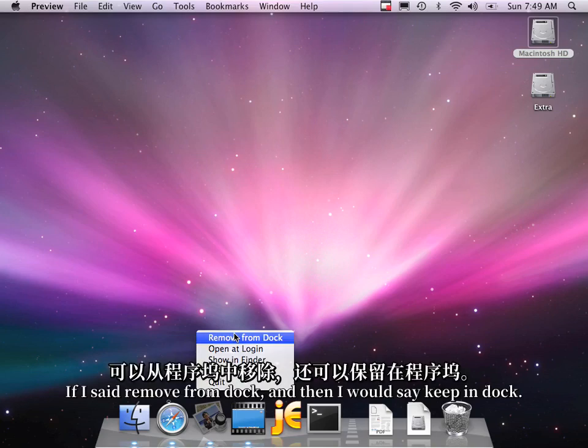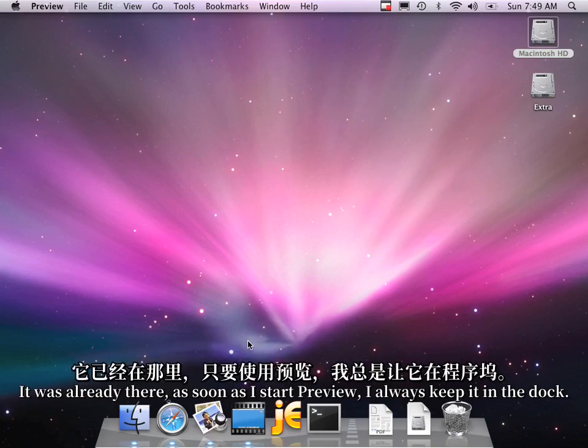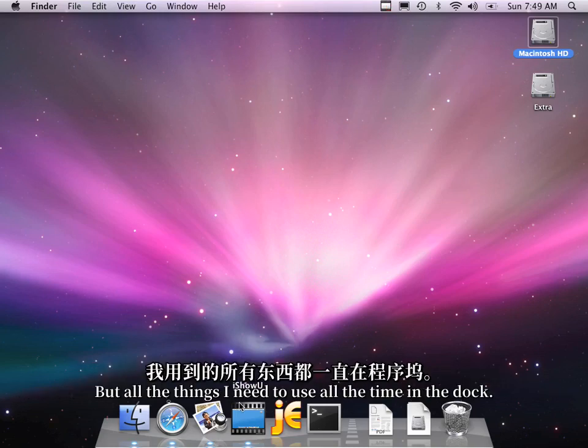If I said Remove from dock, and then I would say Keep in dock. It was already there. As soon as I start Preview, I always keep it in the dock. Put all the things I need to use all the time in the dock.